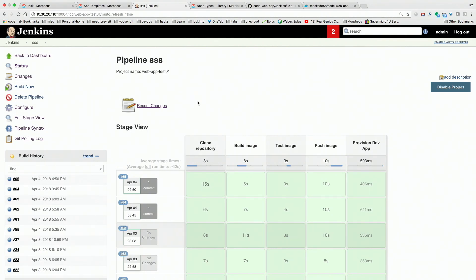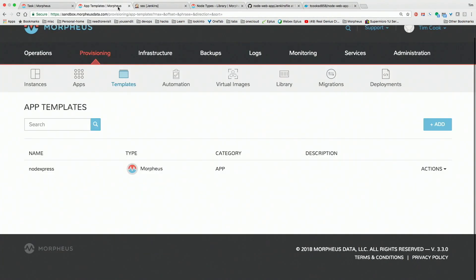That template encompasses a very simple Node application that includes a MySQL instance and a Node.js front end. The Node.js basically ties into MySQL, runs, and shows you the instance name and all the information. It can talk to the database. It's a very simple application.